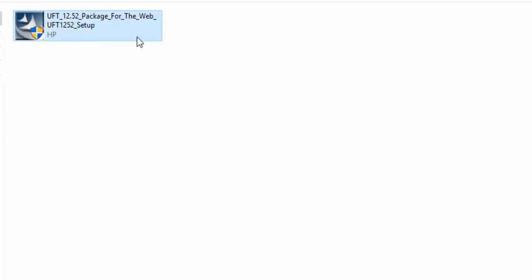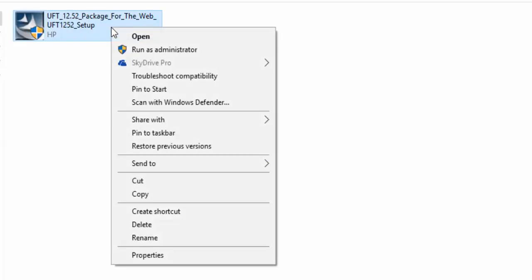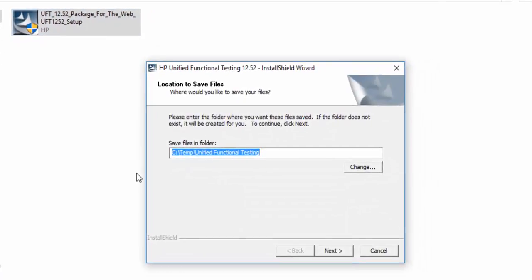After downloading, this is how your installation file will look and it is a 5.12.52 version. Just right click on that and run as administrator. Always install as administrator.